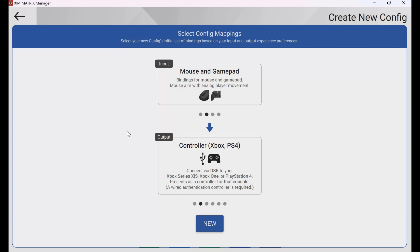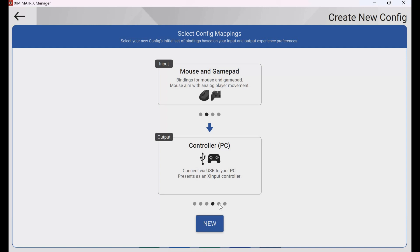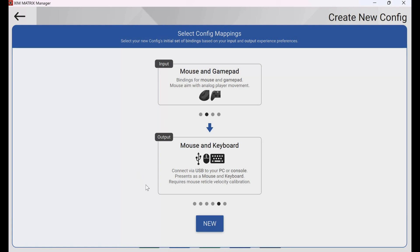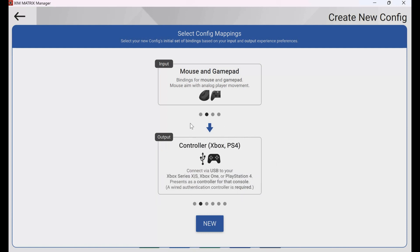At the bottom, I choose what my output is — this is what device I'm connecting to. If I'm connecting to an Xbox or PS4, I select this output. For PS5, I select this output. For a controller connected to a PC, I can select this output. And if I want it to show up as a mouse and keyboard — so I can use my Xbox Adaptive Controller to control my computer — I can choose that input. Since I'm using it on the Xbox, I will choose that output and then click New, and it will add the config.